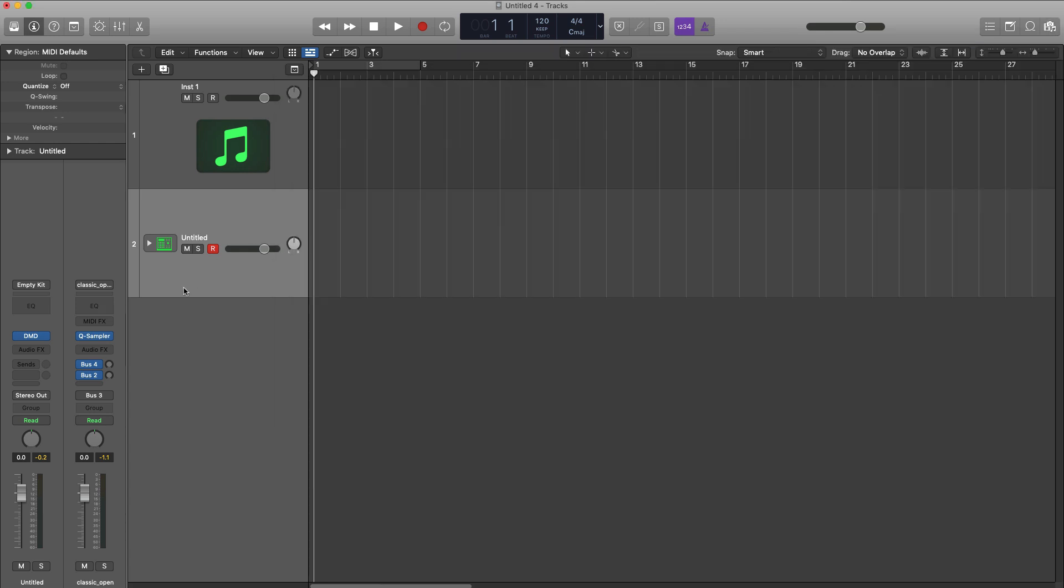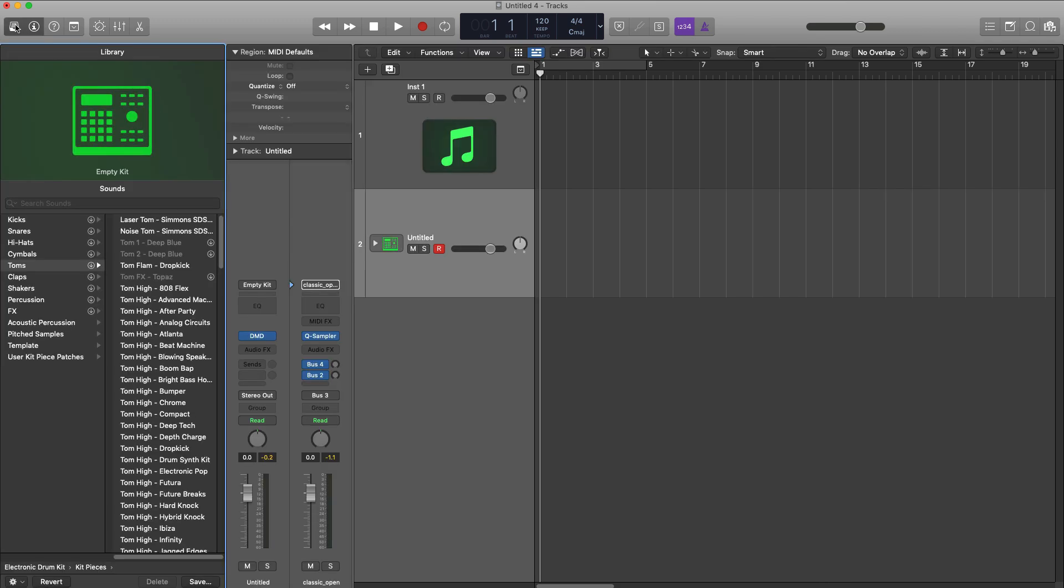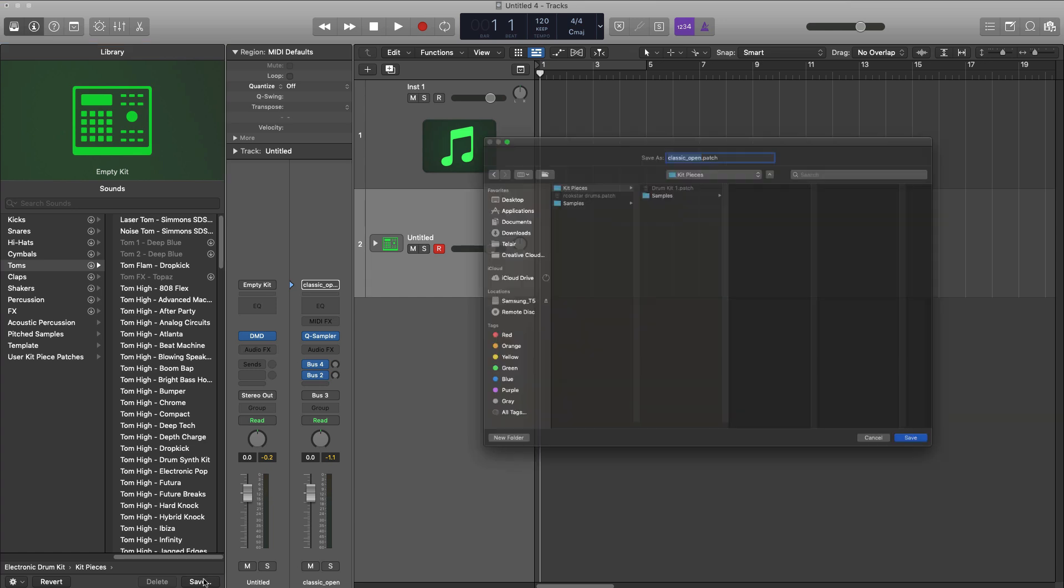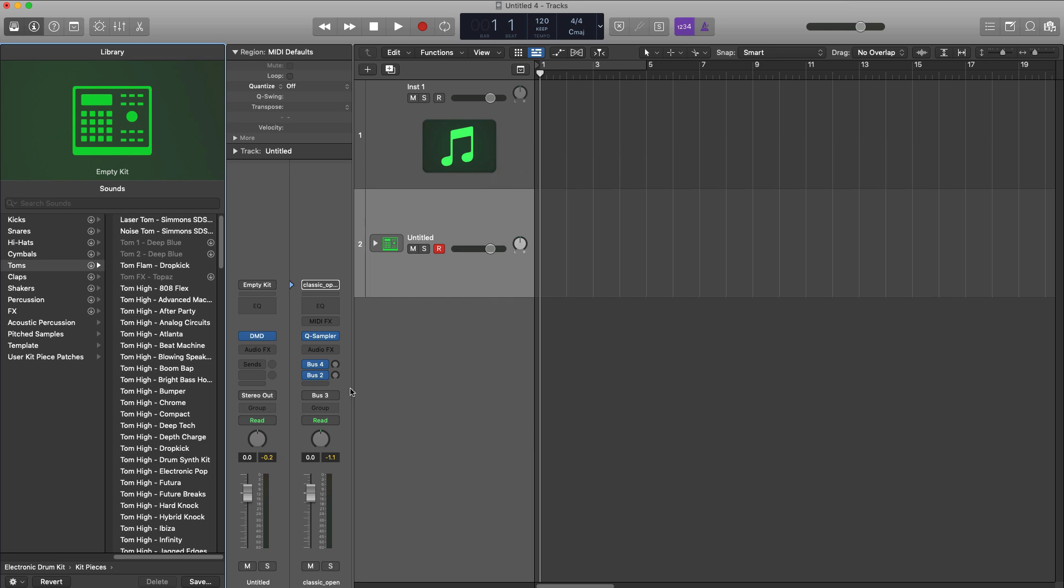And to do that, hit the library button over here. And what you got to do to make sure before you go ahead and save: because if you hit save right now you're going to save it as a kit piece and you don't want to do that.